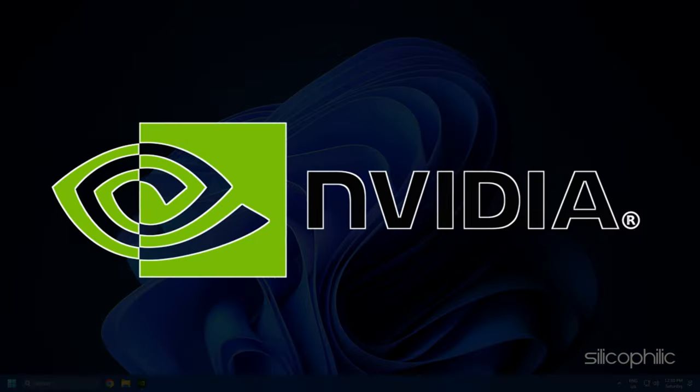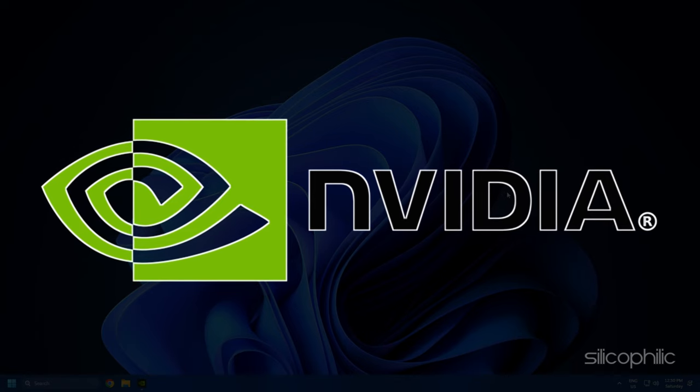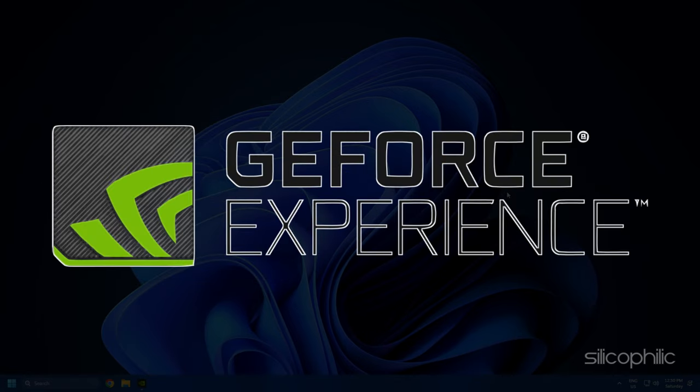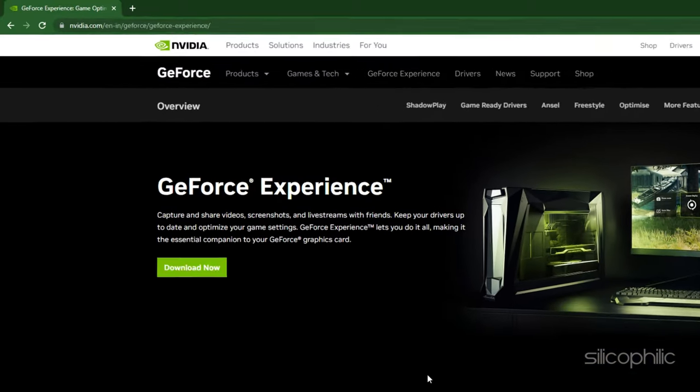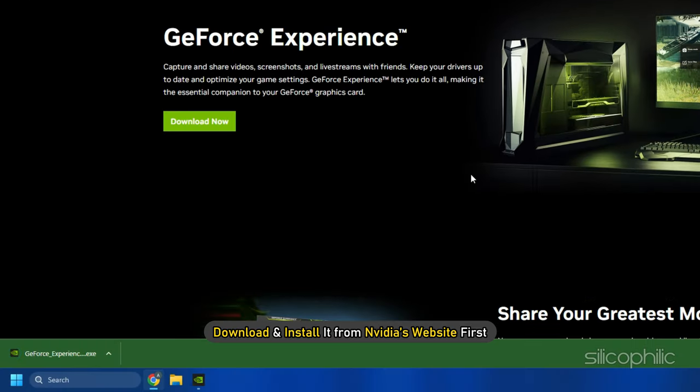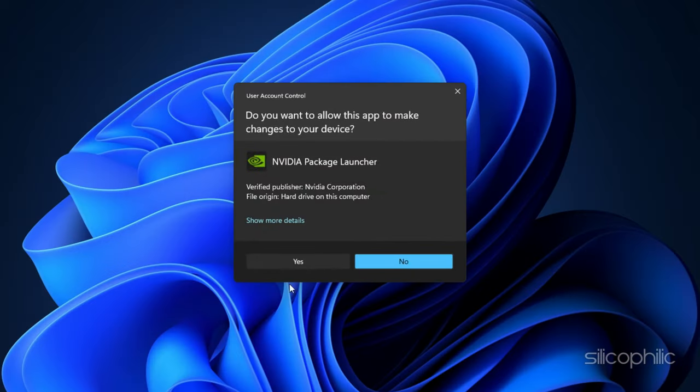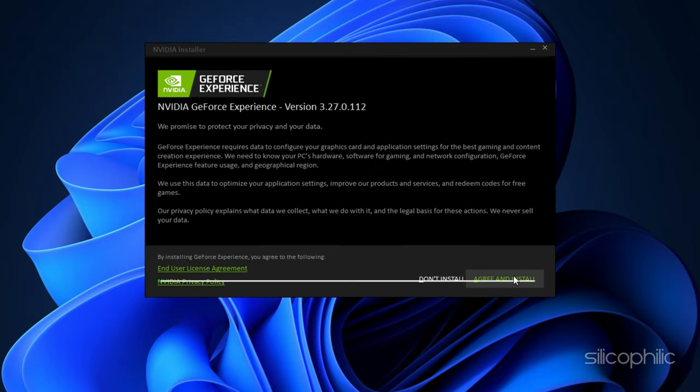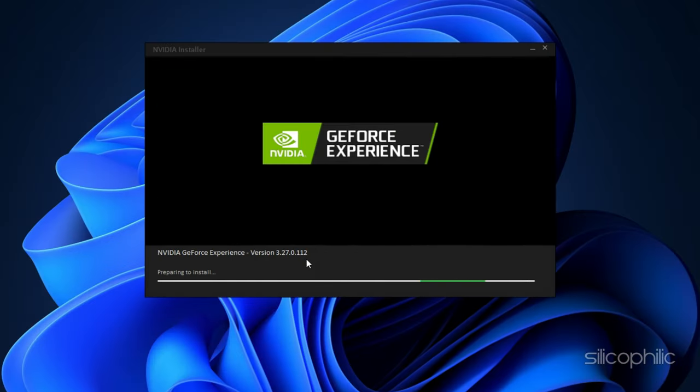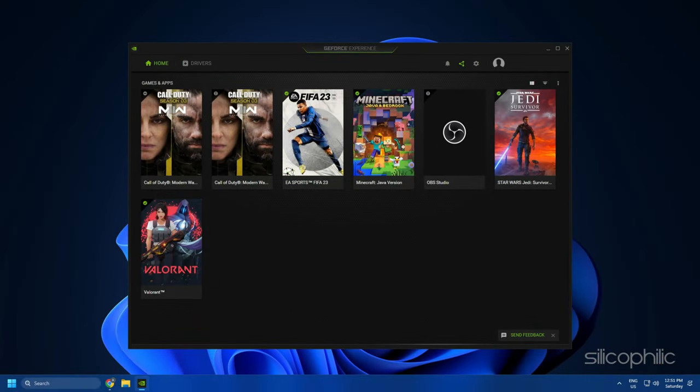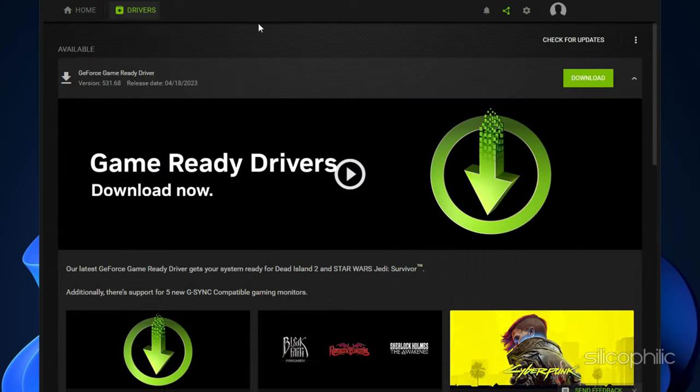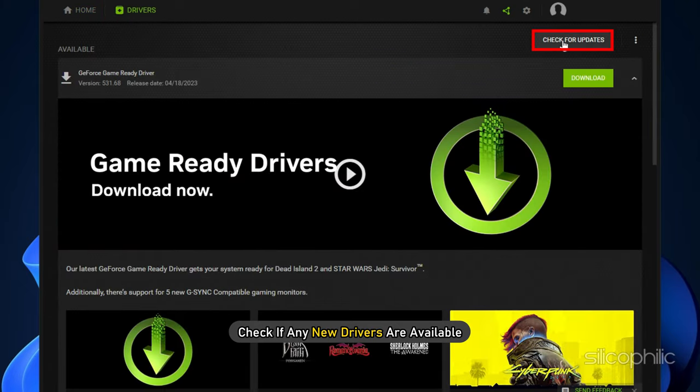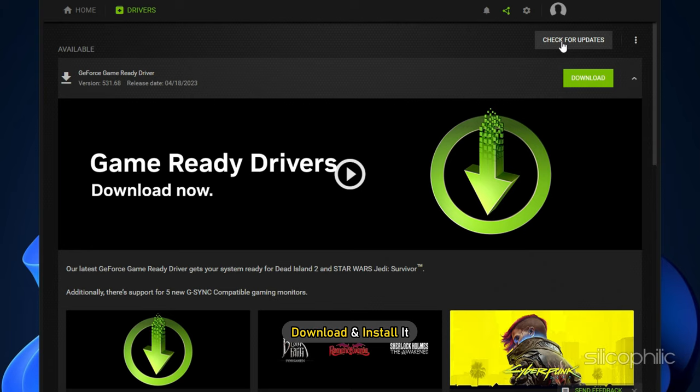If you are using an NVIDIA graphics card, you can use GeForce Experience to update the graphics drivers. If you don't have it installed, download and install it from NVIDIA's website first. Run GeForce Experience. After you open the app, click on Drivers and check if any new drivers are available. Download and install it.